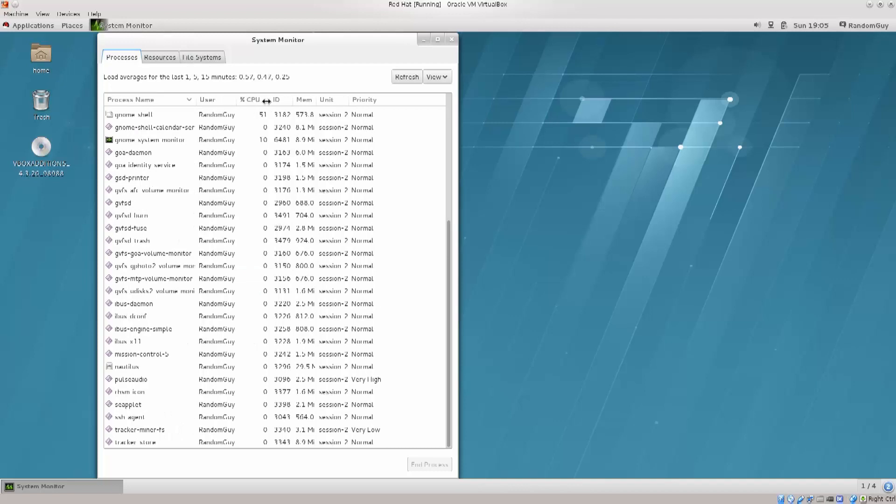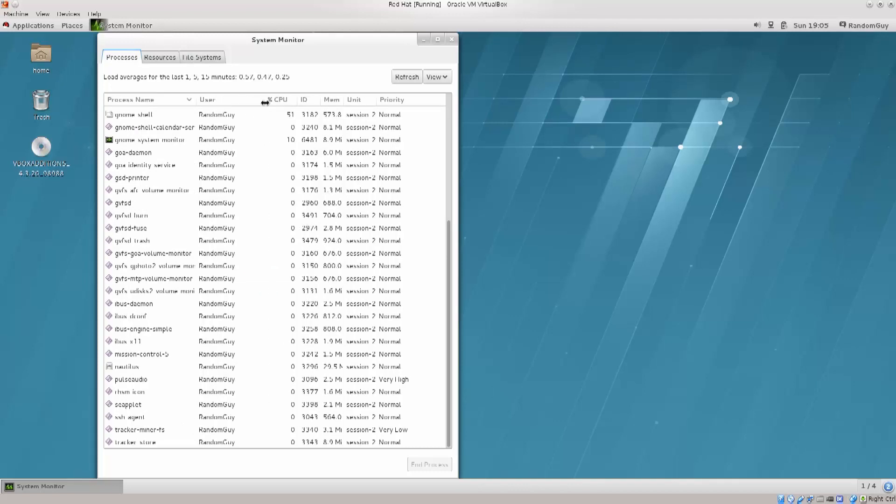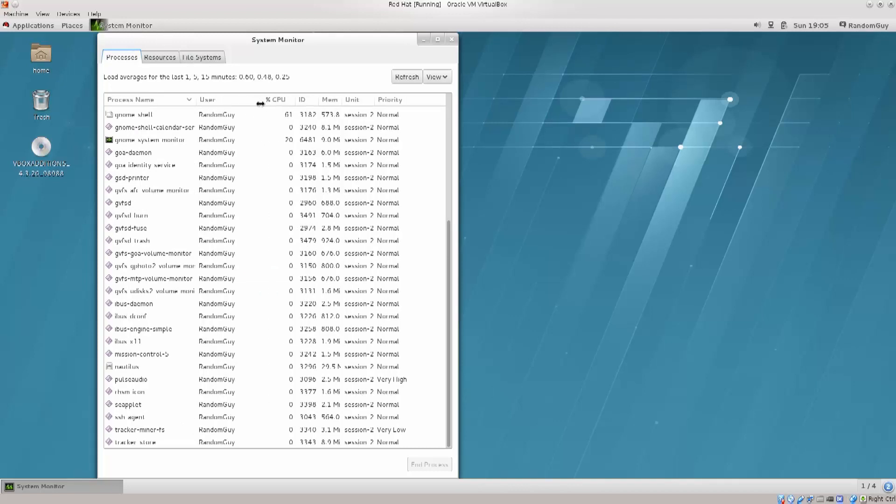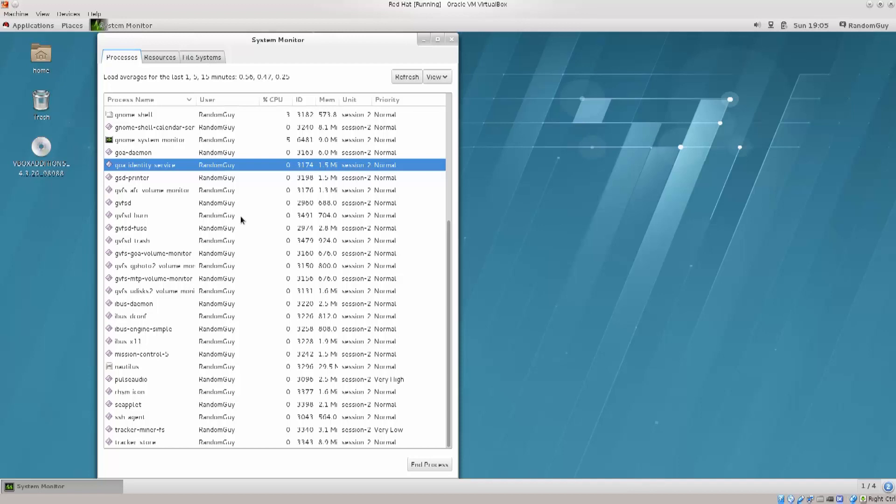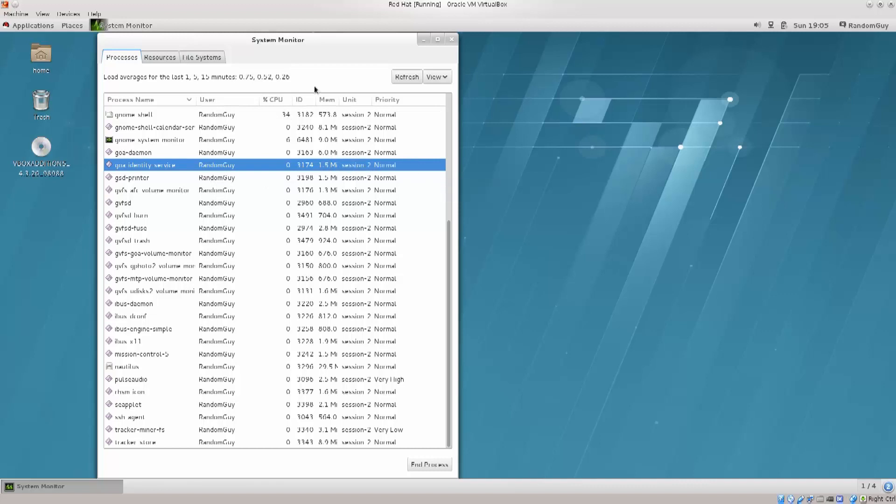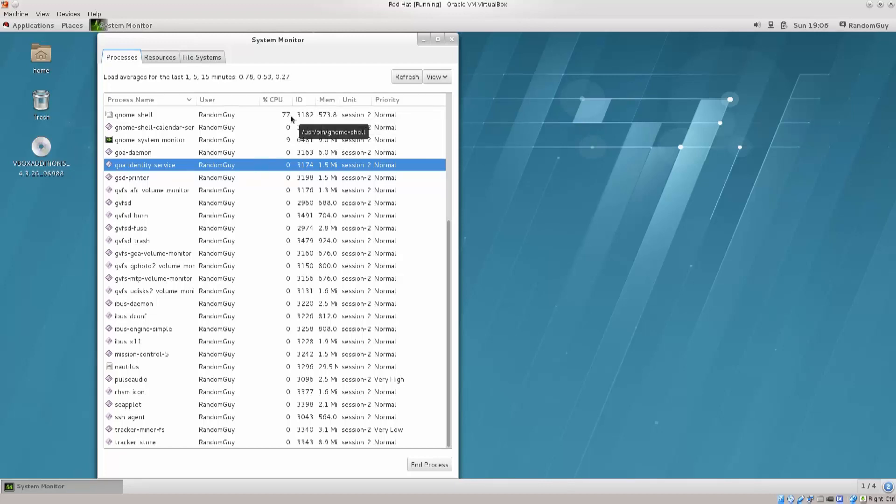In addition to that, you got the user that's running those processes - random guy, that is me, that is my username that I have created. Yours is probably different, I hope to God that you didn't copy mine. I strongly urge you to type in whatever you wish.